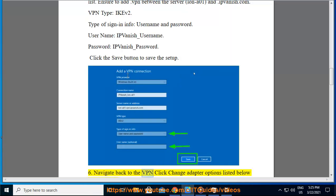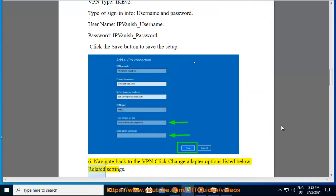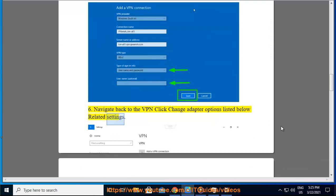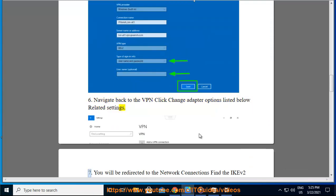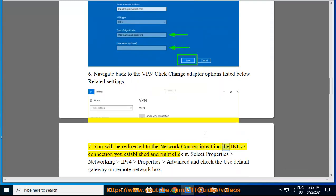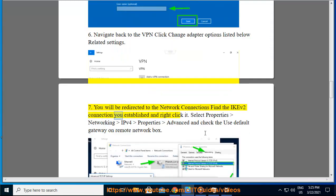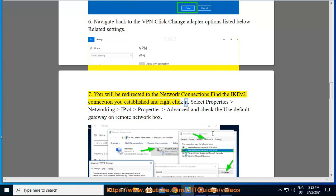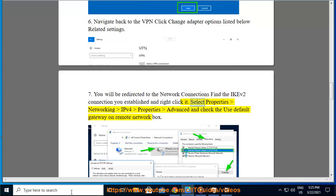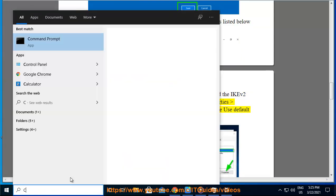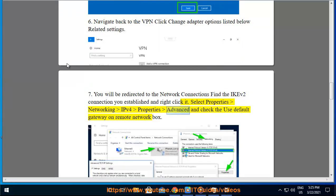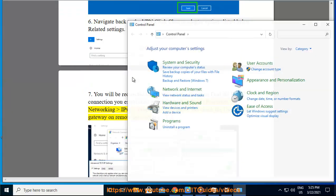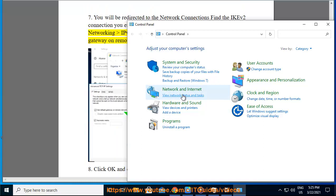6. Navigate back to the VPN and click change adapter options listed below related settings. 7. You will be redirected to the network connections. Find the IKEv2 connection you established and right-click it. Select properties, networking, IPv4, properties, advanced, and check the use default gateway on remote network box.